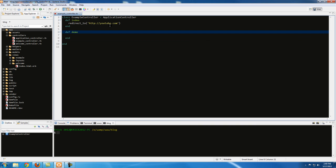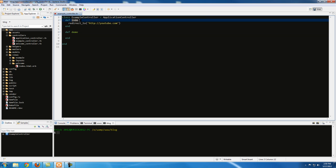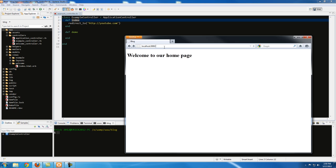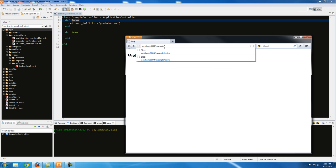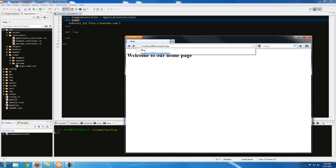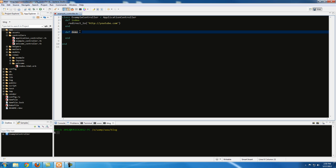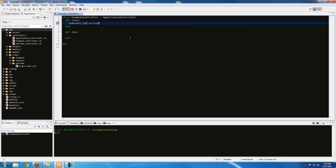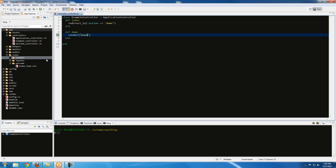Now let's take a look at another type of redirect — redirecting to another action within the same controller. If I'm in the example controller and I go to 'example/index' but I want people to get redirected to a different action, I can do that here. I change the parameter by typing the action name — in our case it's going to be 'demo'. And in the demo action we're going to render a view: 'render :demo'.